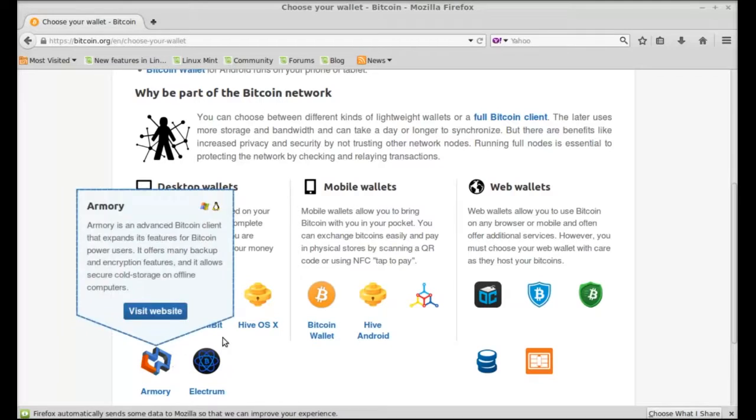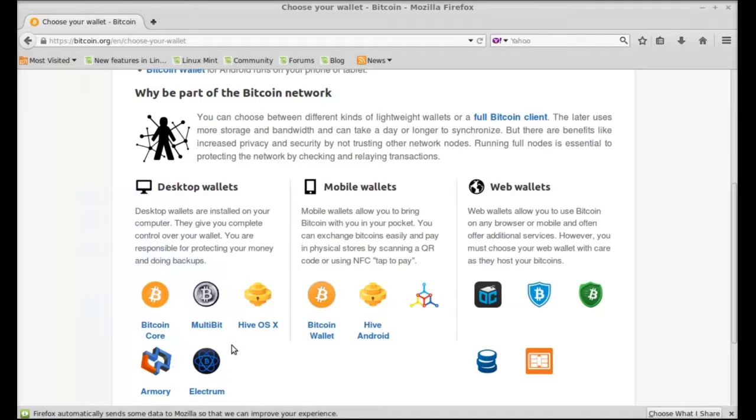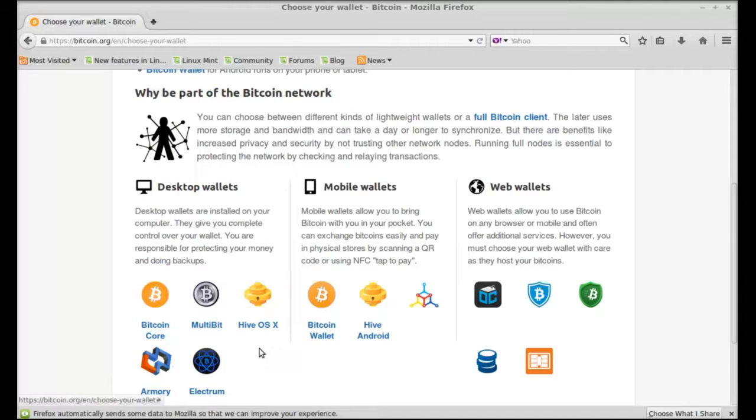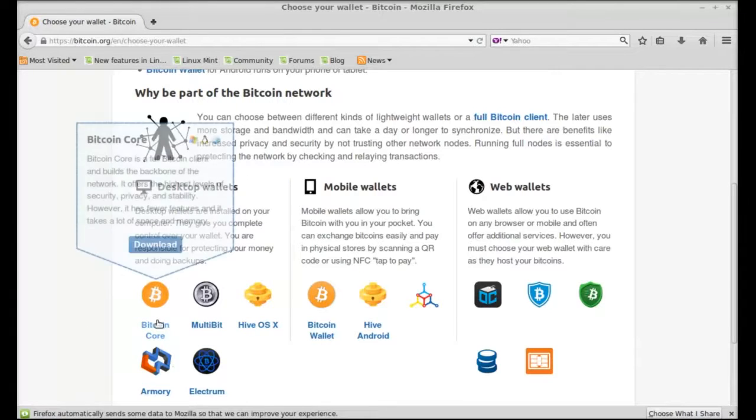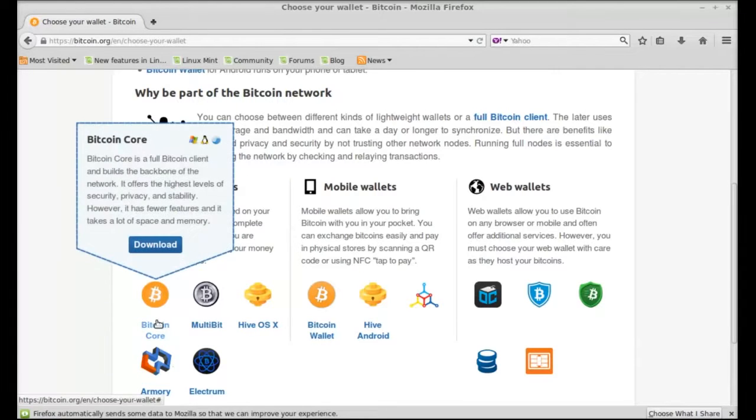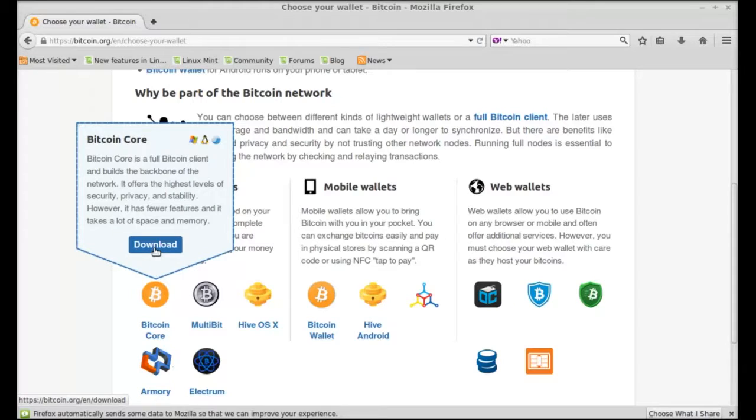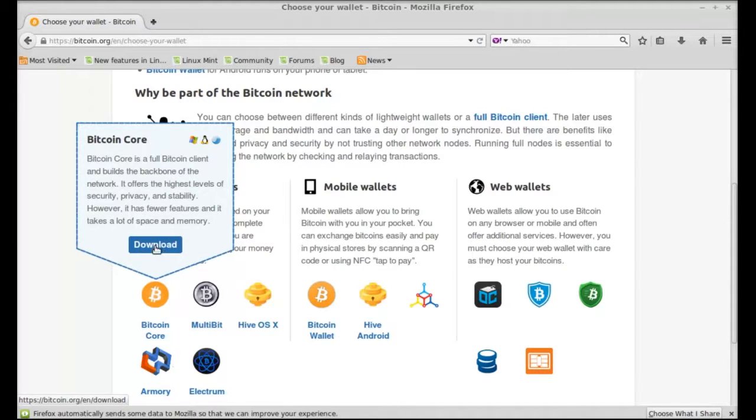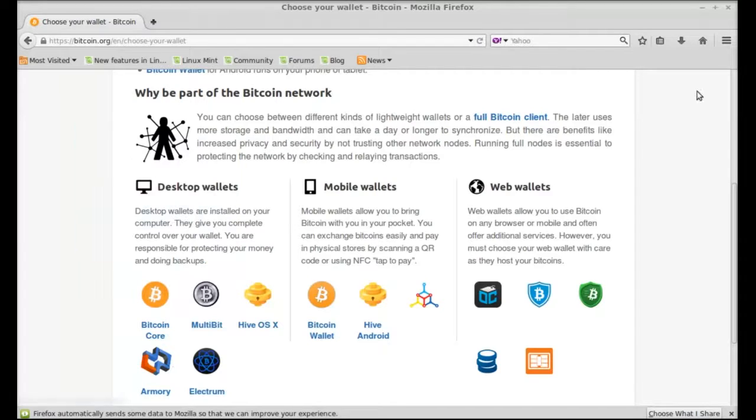Here under desktop wallets there is Bitcoin Core and other Bitcoin wallets. Basically these are lightweight Bitcoin wallets. So for this video I'm gonna click on this Bitcoin Core. So let's download this one. I have already downloaded this one so I'm gonna close here.